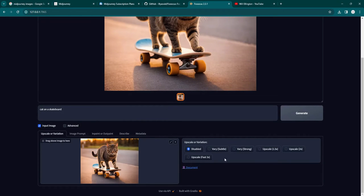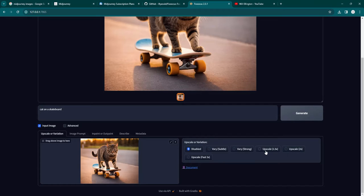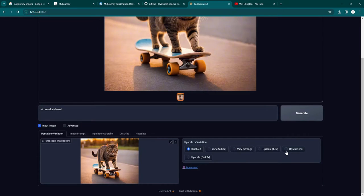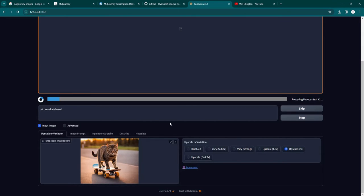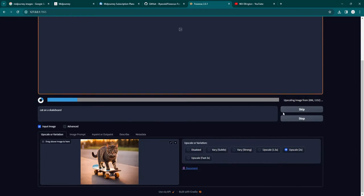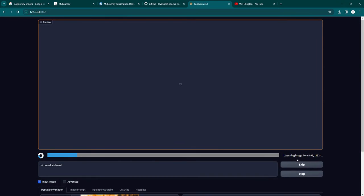And then on the right side, you can vary the image, create variations that are subtle or strong based on this image. Or you can upscale the image by 1.5 times or two times. So two times is the maximum resolution upscale. And you can play around with that. If you just click on that and then click generate, it will generate a higher res version. And you can see it running the process right now.